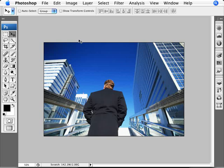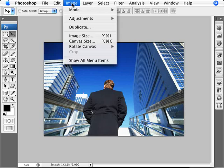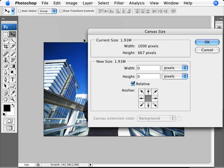We're going to add a border to this, so we need more space beyond our image. We need to increase our canvas size, so we need to go to Image and Canvas Size.